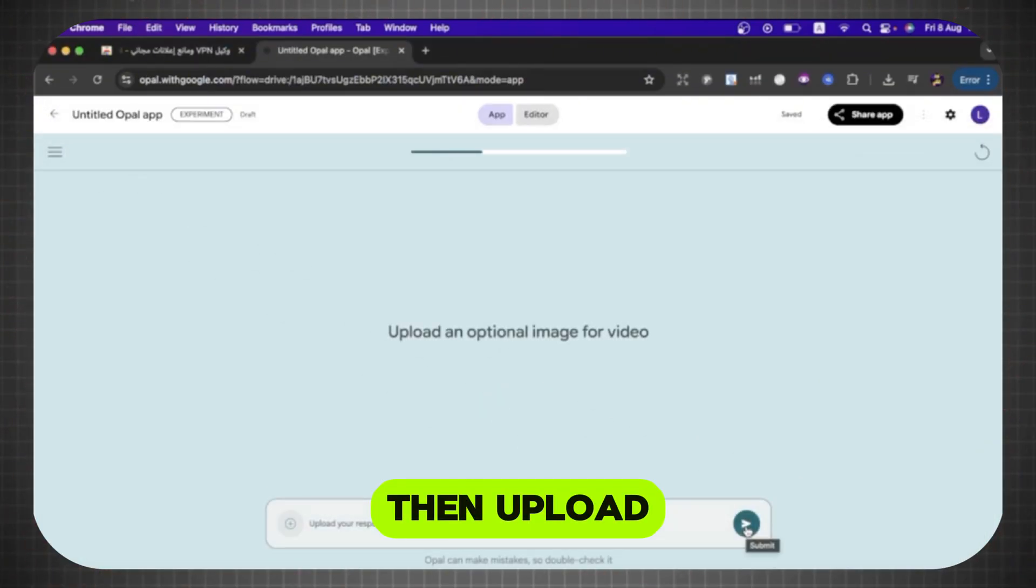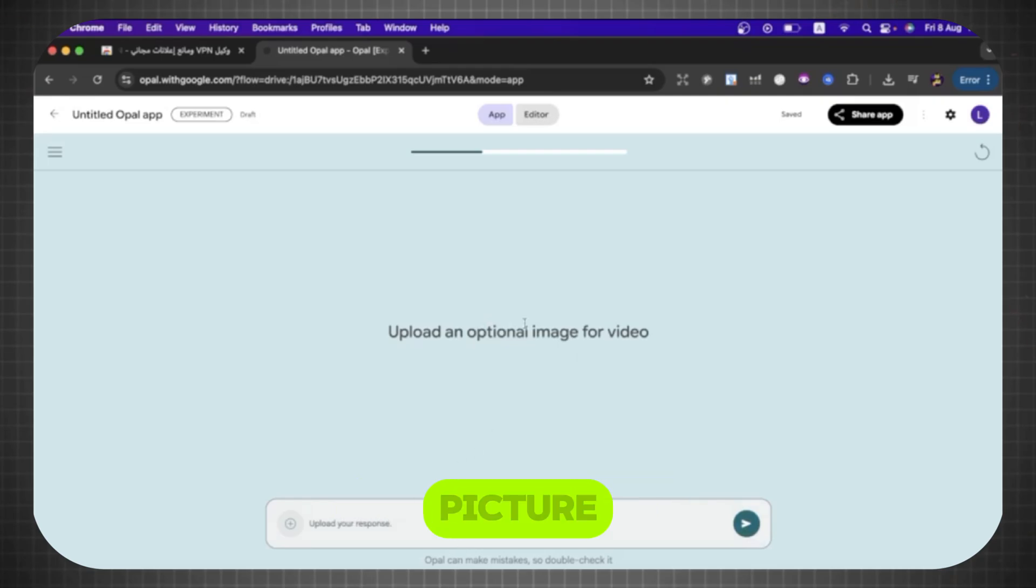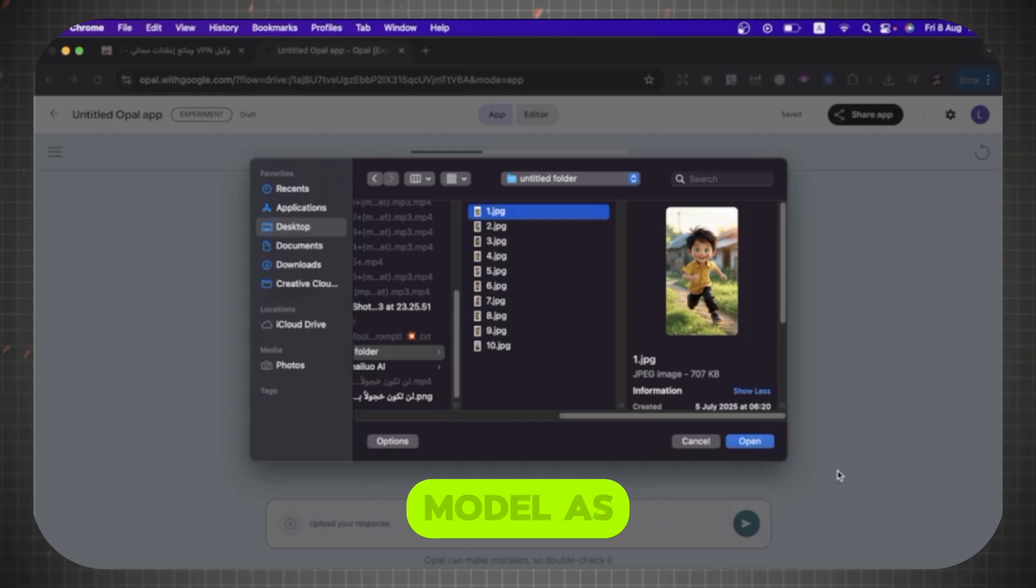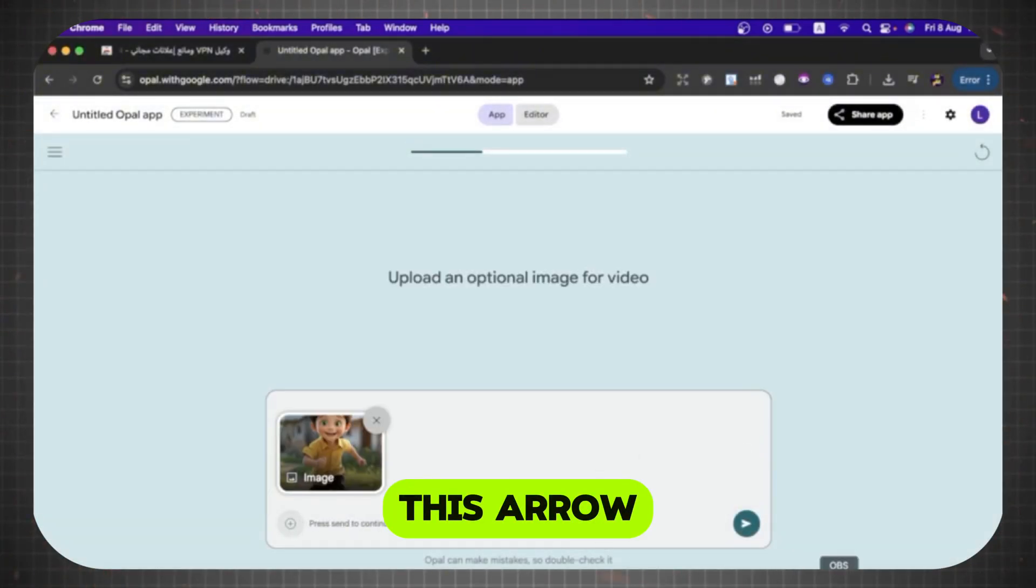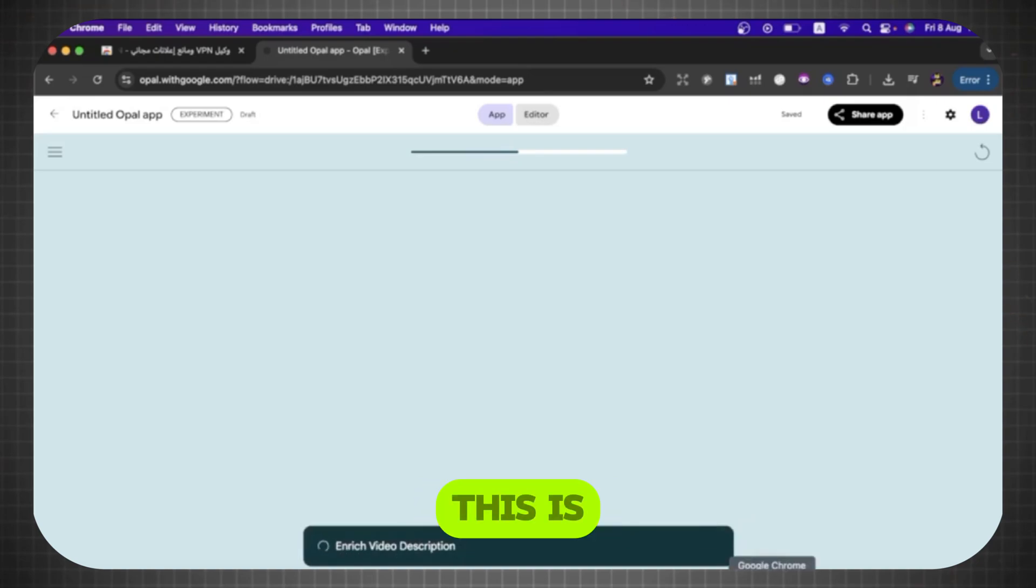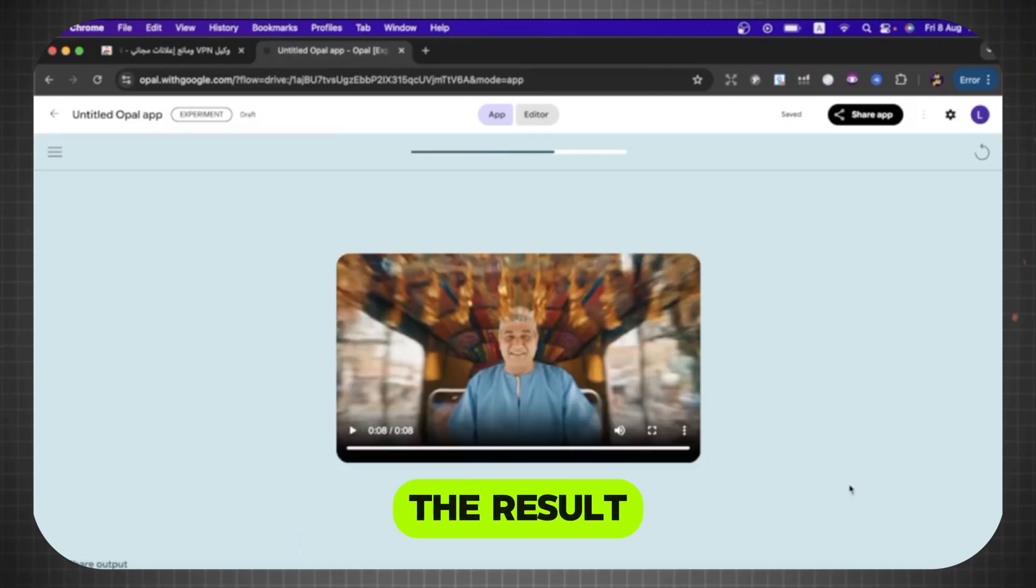Then upload optional image, if you have a picture. I will place a similar image for reference. I will choose this model as a reference, then press this arrow. After that, the video is being created. This is the result.